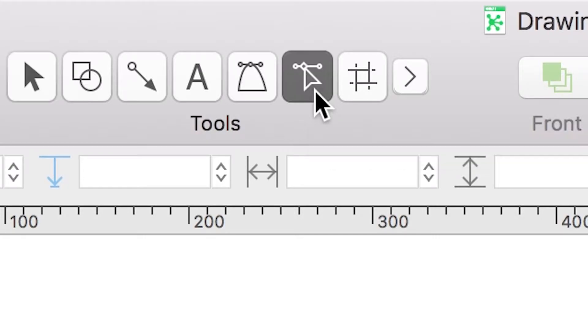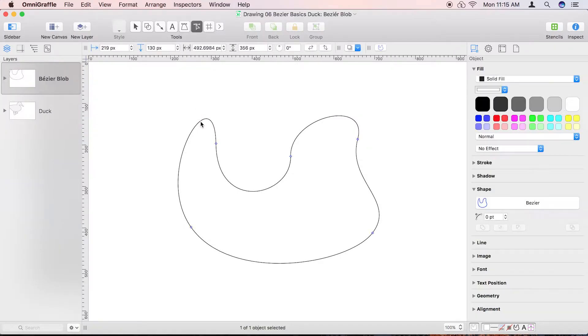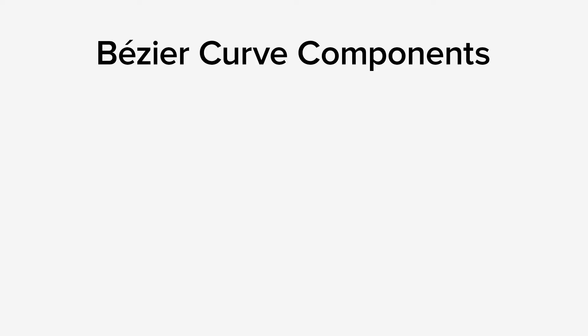Click the point editor tool so we can manipulate the shape. Bezier curves introduce a bit of new lingo, so let's cover that first.